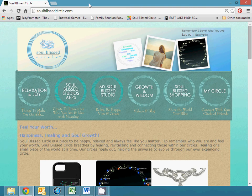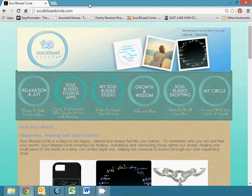Hi, this is Kim Trotto from Soul Blessed Circle. Have you ever felt like you are searching for happiness? Our new application called Bliss by Light can help you find it.